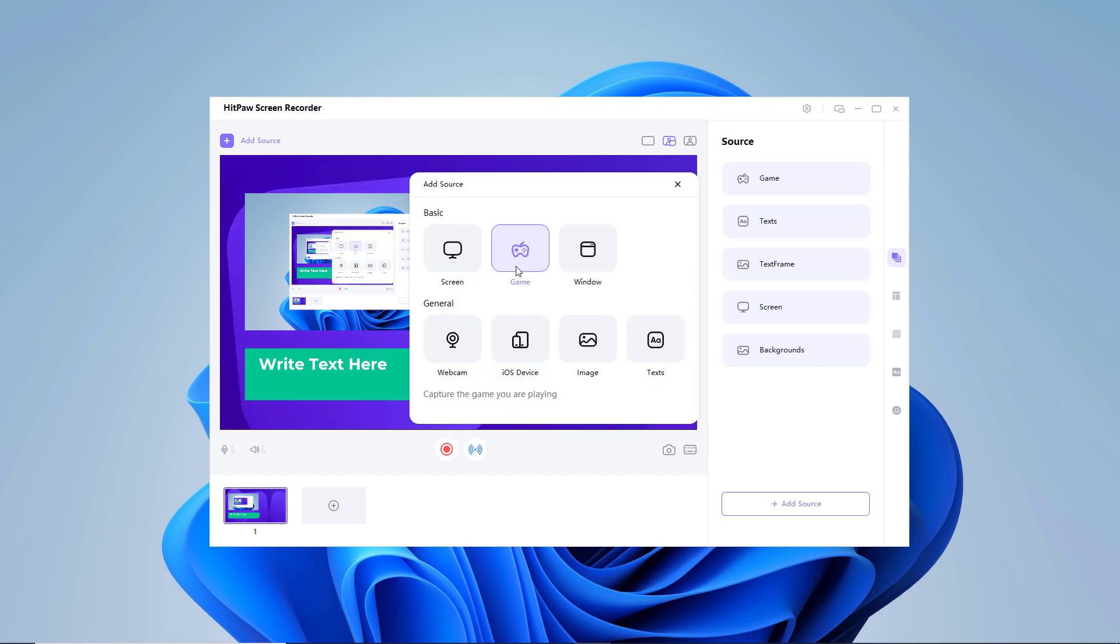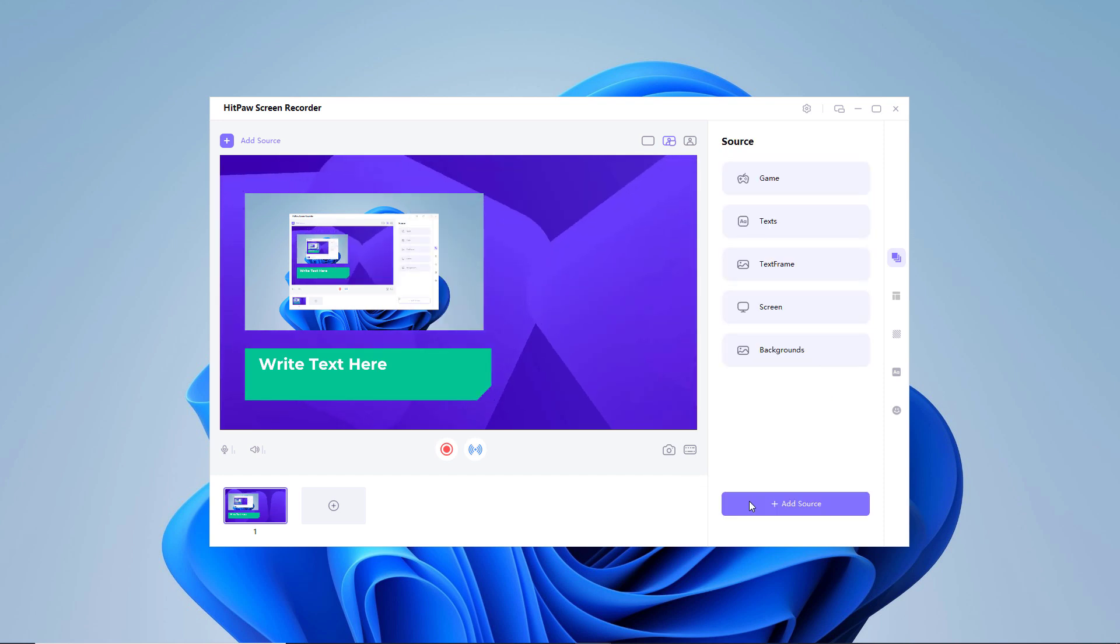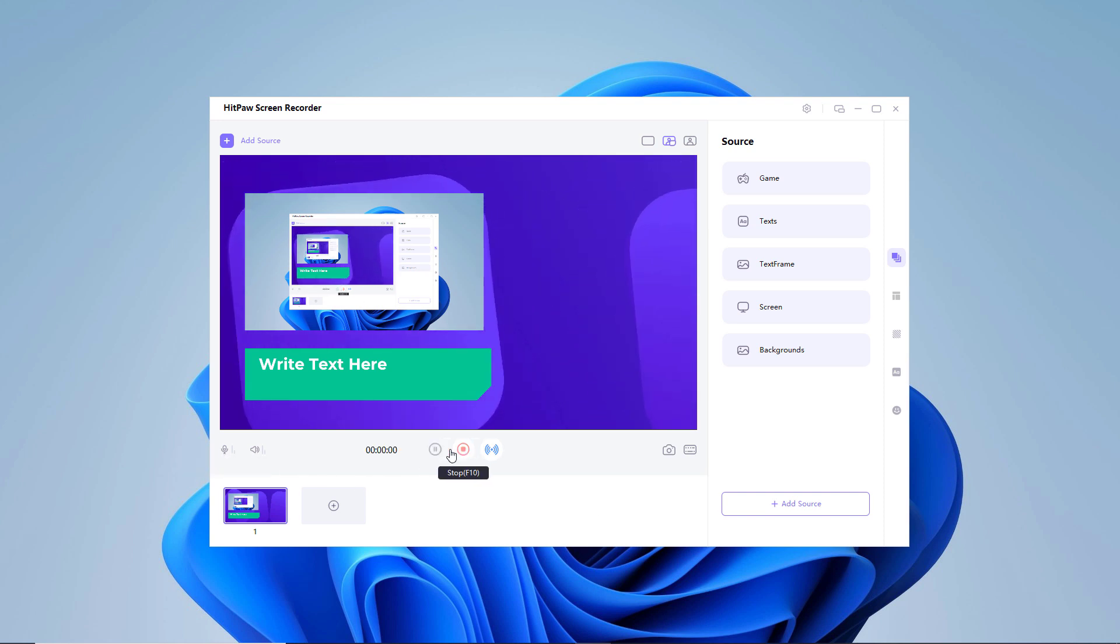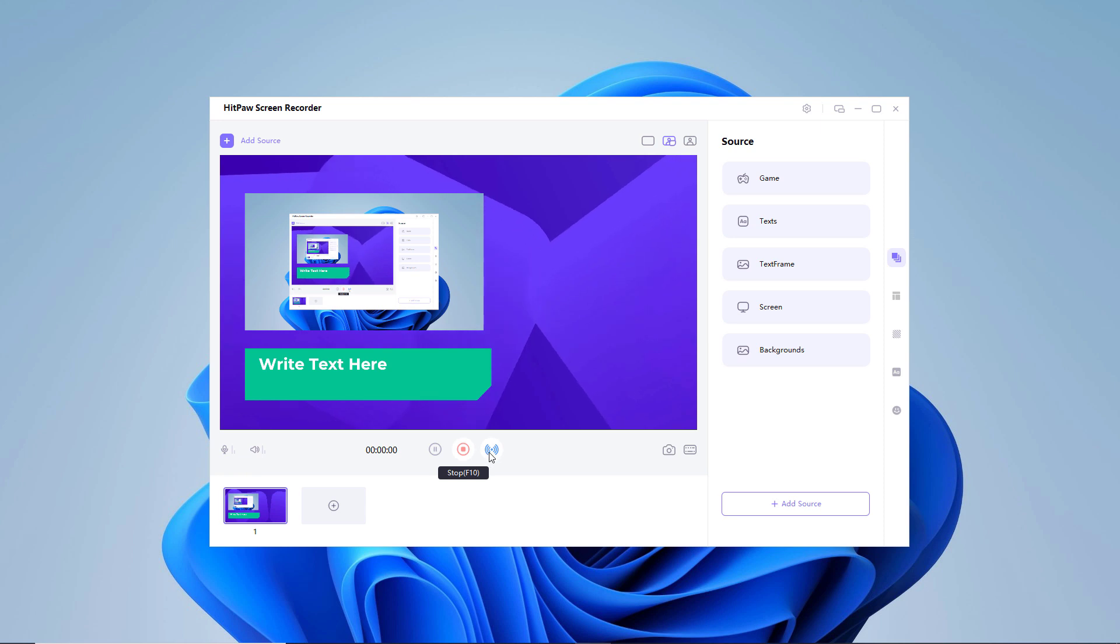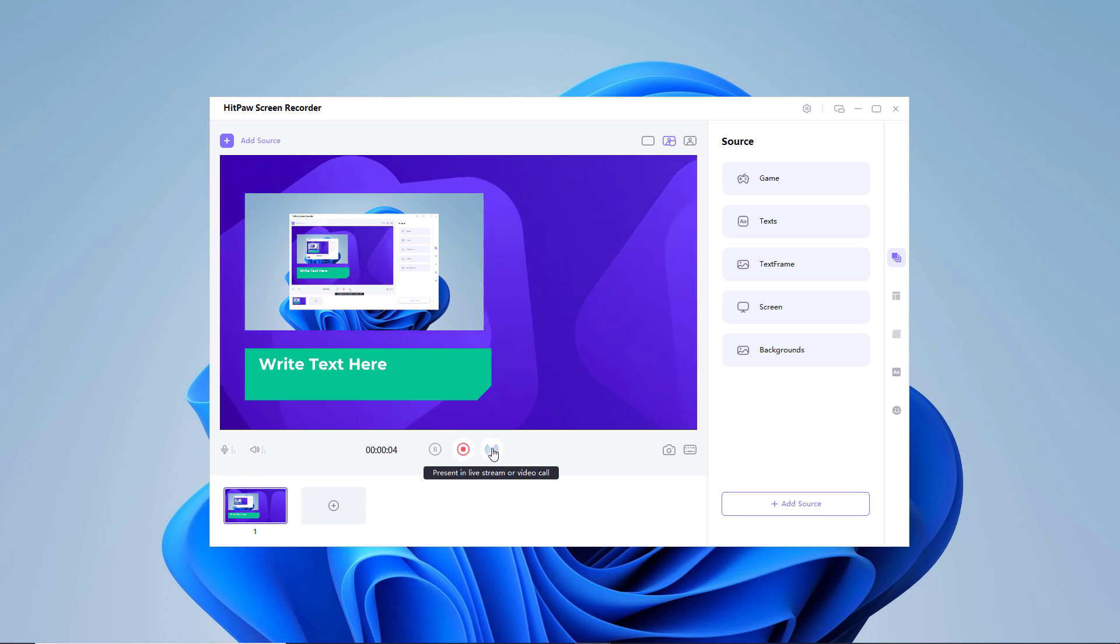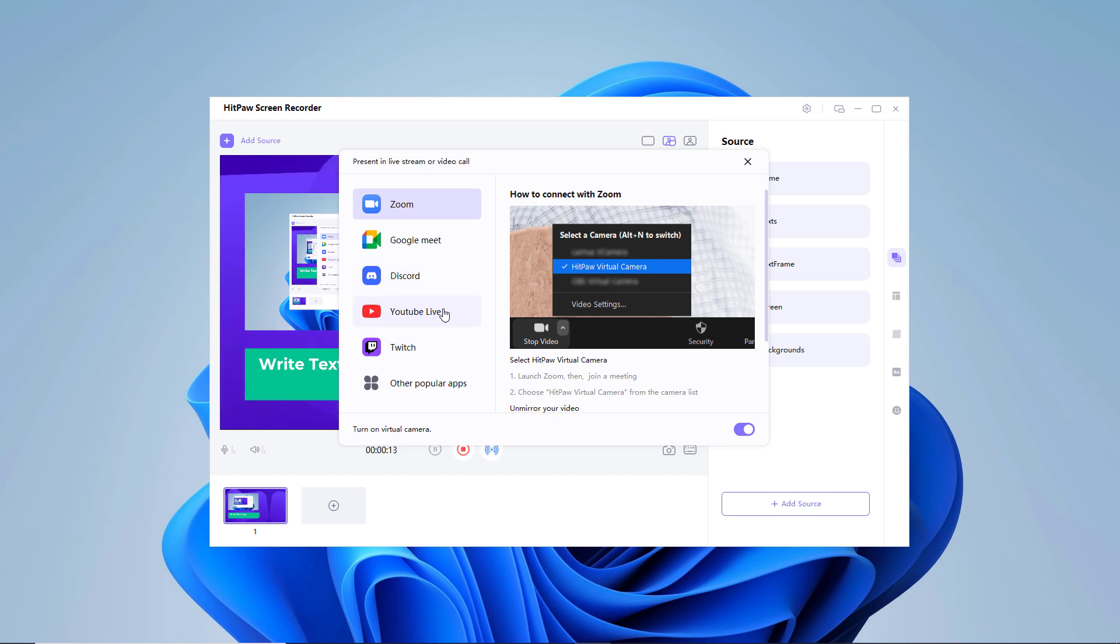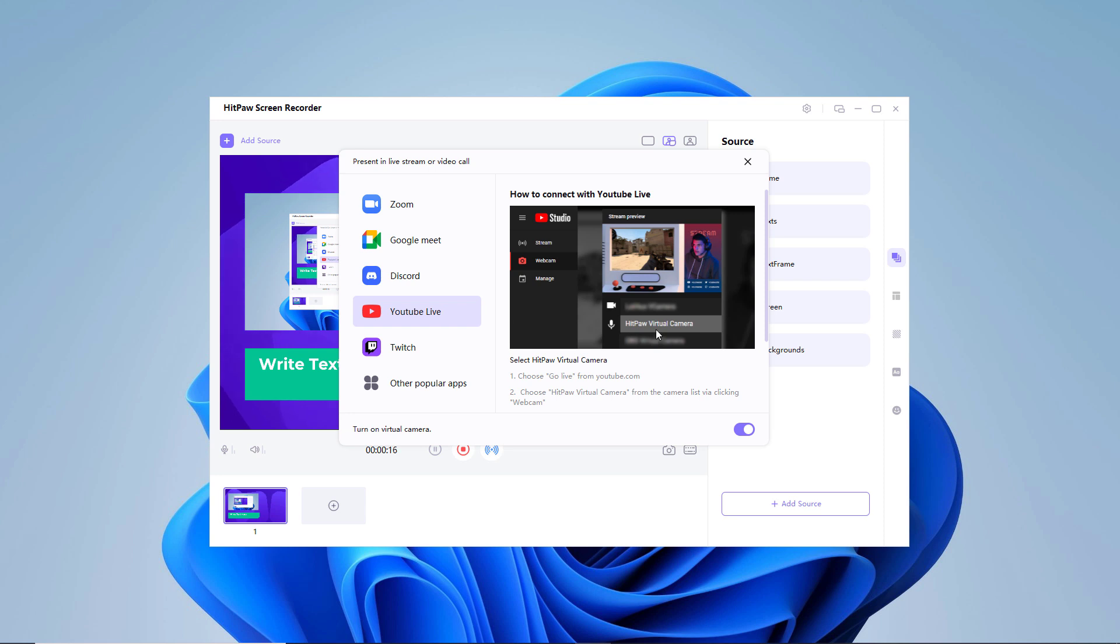You can also add iOS device. In this way you can live stream your iPhone screen to YouTube or Facebook. If you need to record and live stream simultaneously, click on the record button to start to record your live streaming. For live streaming click on this icon. You can live stream with multiple platforms. Just open all the platforms you need to live stream and choose HitPaw camera in each platform.